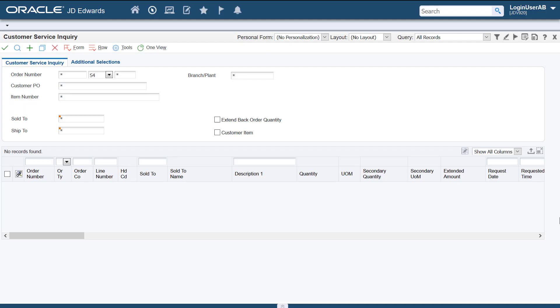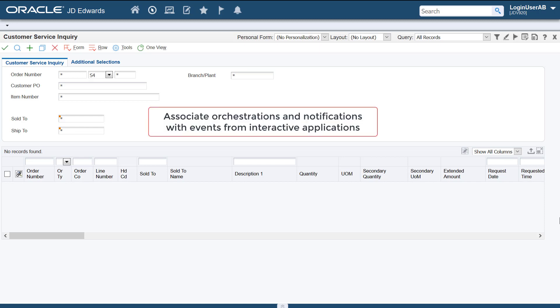Hi, in this tutorial I'll show you how you can use the Form Extensibility framework to associate orchestrations and notifications with Enterprise One events from interactive applications.